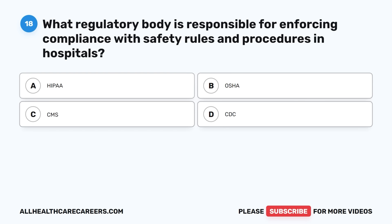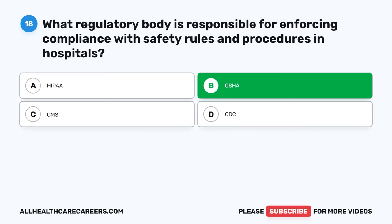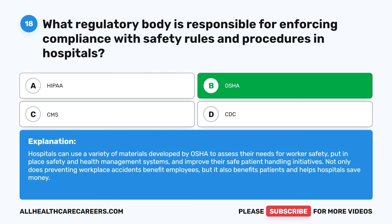Question eighteen: What regulatory body is responsible for enforcing compliance with safety rules and procedures in hospitals? A. HYPE. B. OSHA. C. CMS. D. CDC. The correct answer is B, OSHA. Hospitals can use materials developed by OSHA to assess their needs for worker safety, put in place safety and health management systems, and improve their safe patient handling initiatives. Preventing workplace accidents benefits employees, patients, and helps hospitals save money.